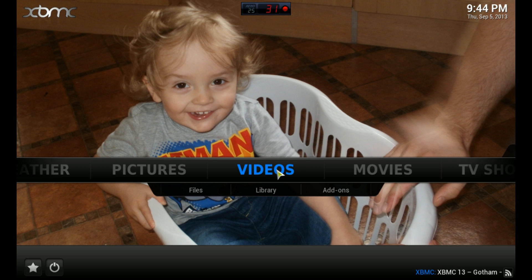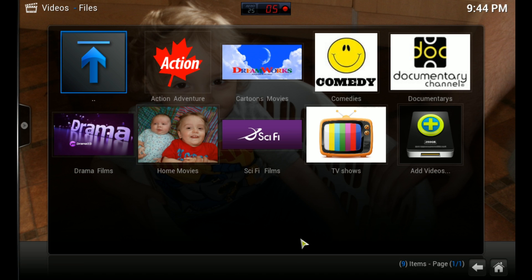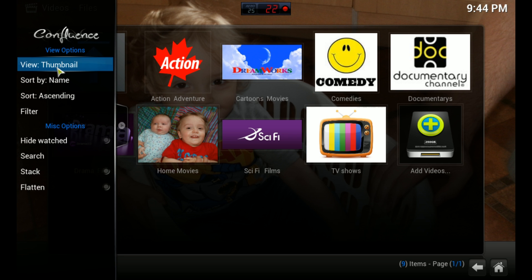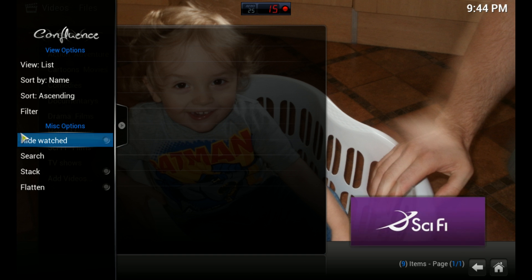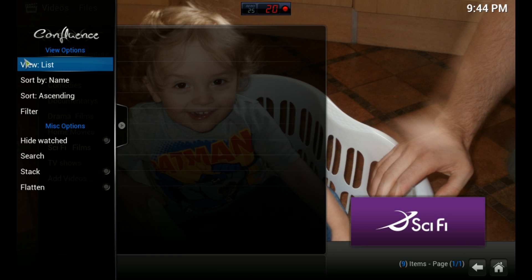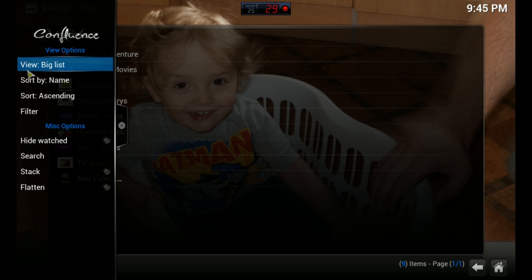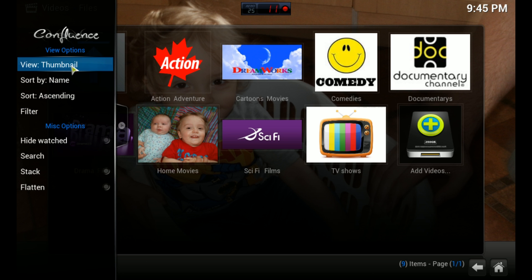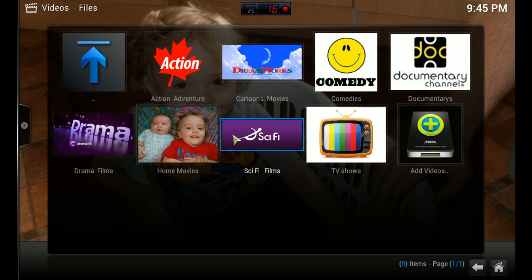So when you add videos, you want to go to Files. These are some I've already added. Your view you might have to change — it might look different. But I'm going to set it to thumbnails. I added all these different genres. So you go to Add Video.